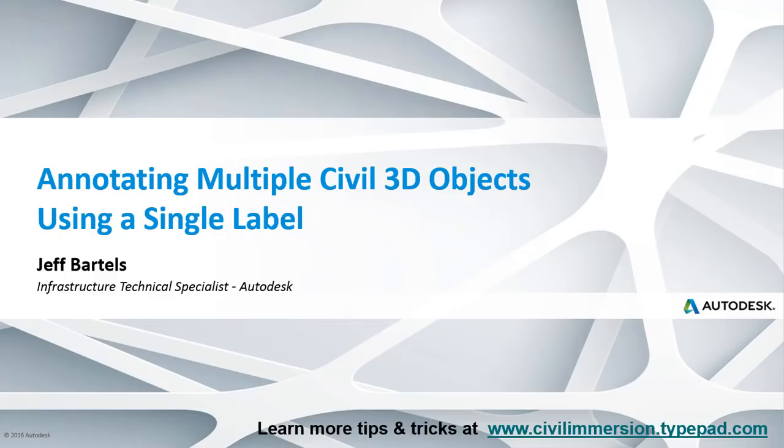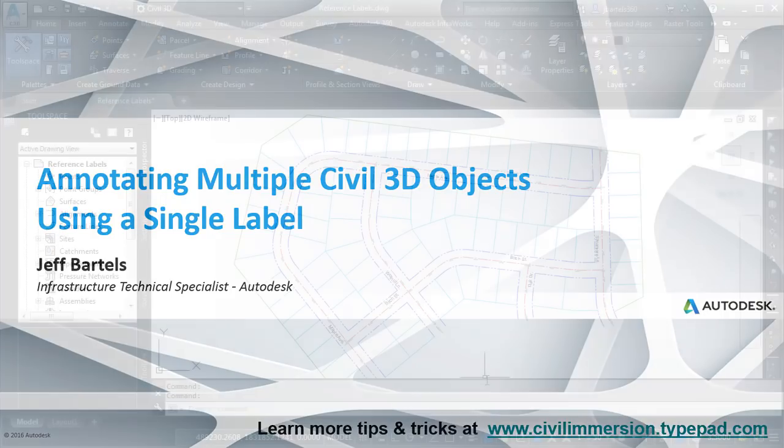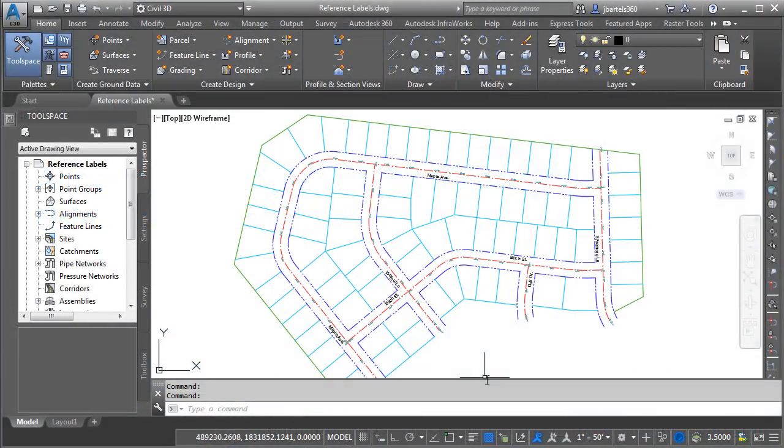In this session, we'll explore the concept of reference text and how it can help us annotate multiple Civil 3D objects using a single label. Let's take a look.